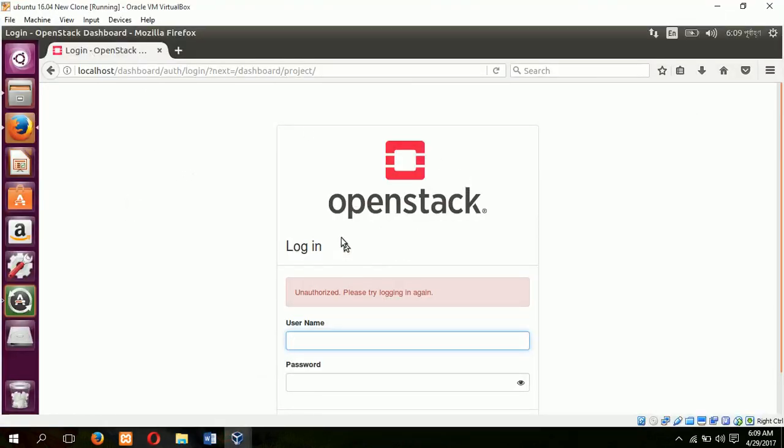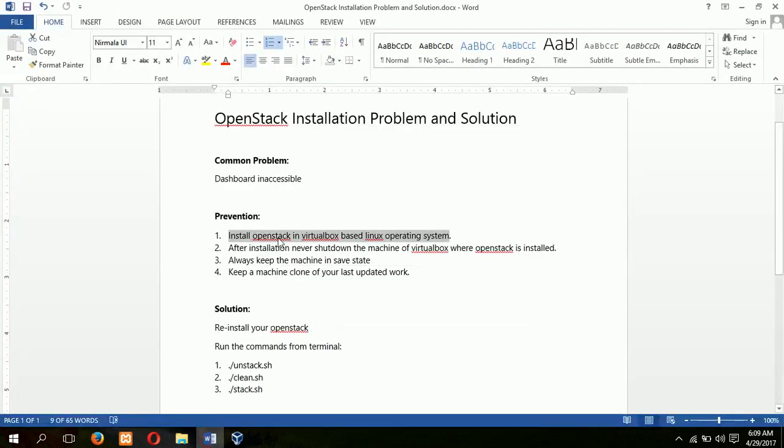This is our dashboard login page. Next step: after installation, never shut down the machine or VirtualBox where OpenStack is installed. If you do this, your installation will be affected.